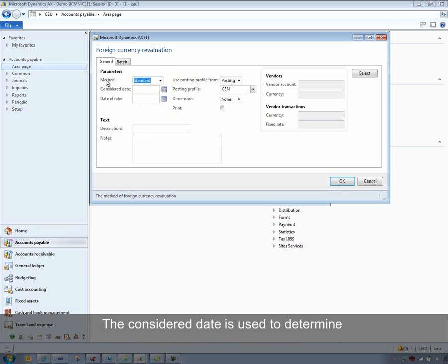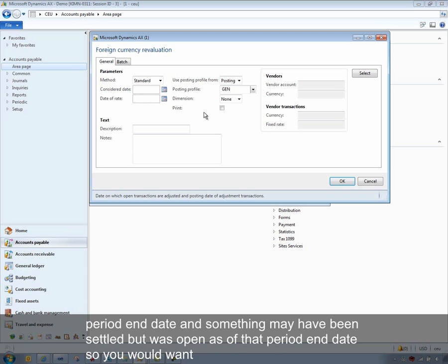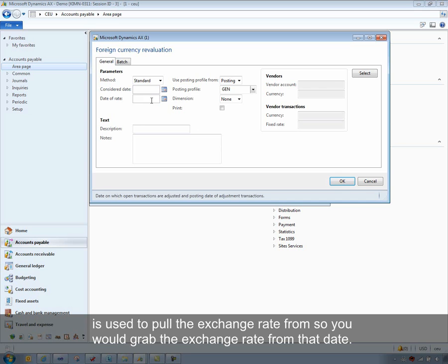Select standard. The considered date is used to determine exactly which invoices were open as of that date. So you could be running this a little past your period end date and something may have been settled but was open as of that period end date, and you would want to revalue that amount as well — that's what the considered date is used for. The date of rate is used to pull the exchange rate from, so you would grab the exchange rate from that date.